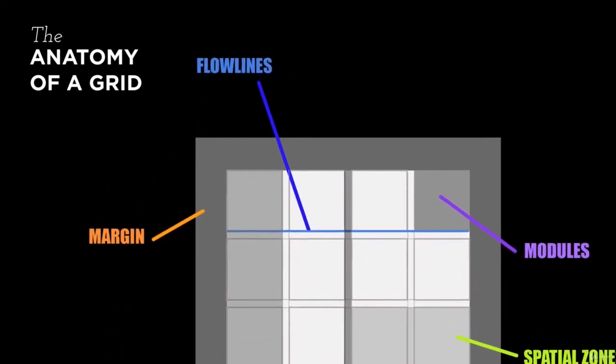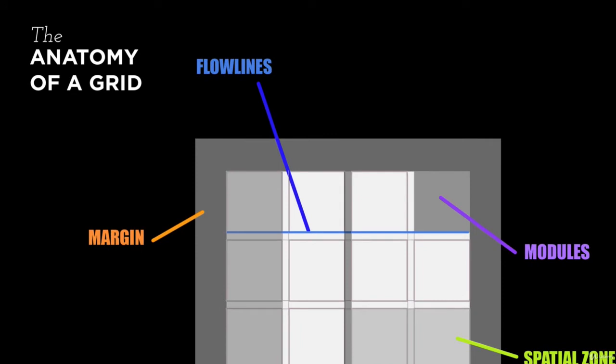A more less known term, flow lines. Flow lines are lines that run horizontally across the grid, and they can help the reader follow content.